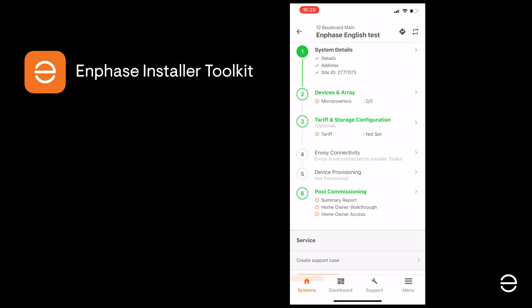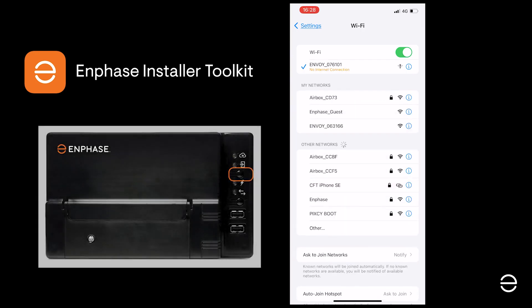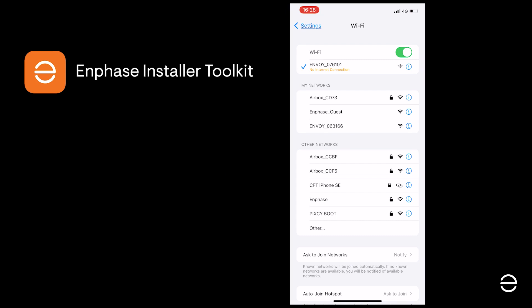The first thing we recommend you do is connect your ITK app to the Envoy using AP mode on the Envoy. To do this, press the uppermost button on the Envoy to launch AP mode and select the Envoy from the Wi-Fi options on your mobile device. At this point you will see that there's no internet connection on the Envoy, but that's normal. We'll come to that later when we connect to the local Wi-Fi router.